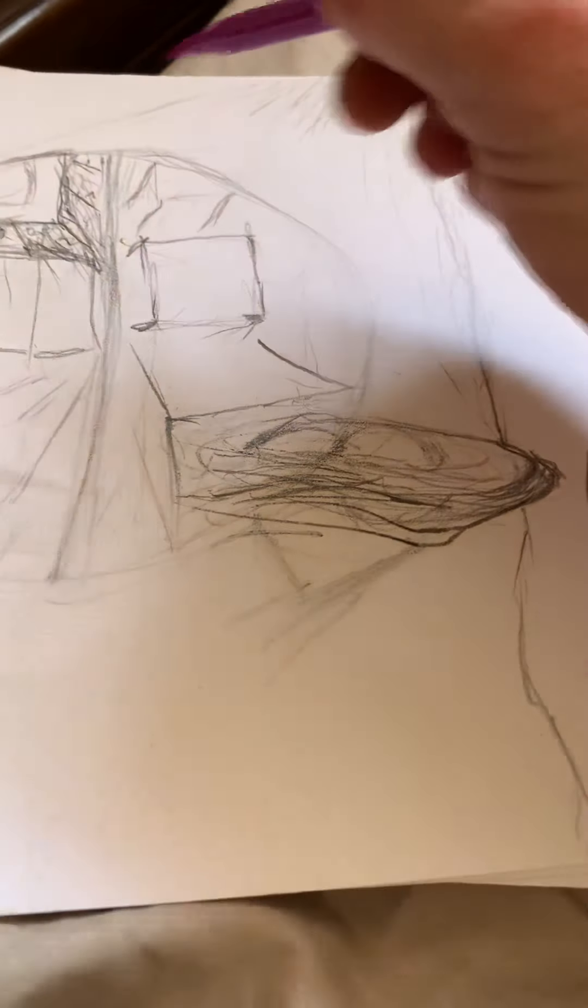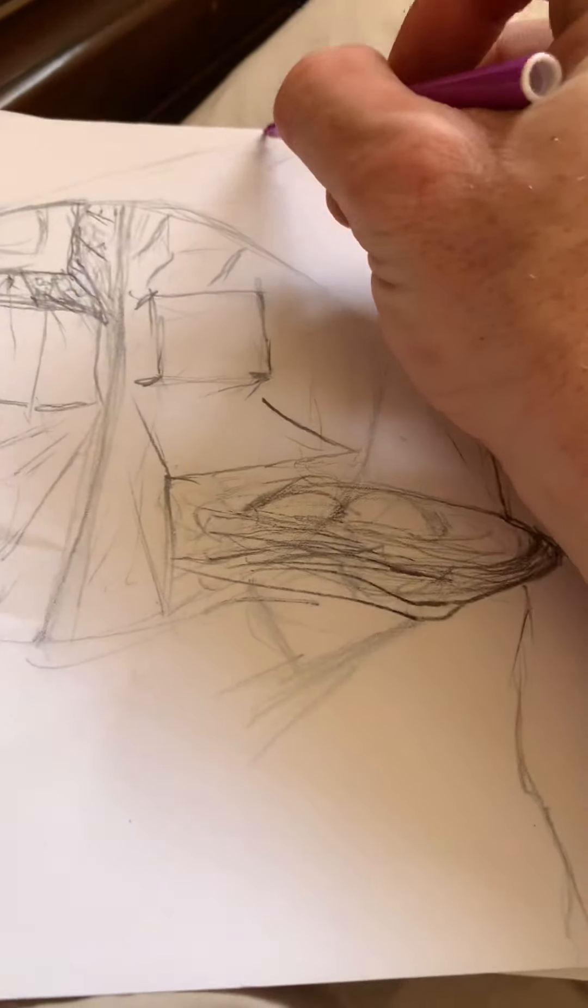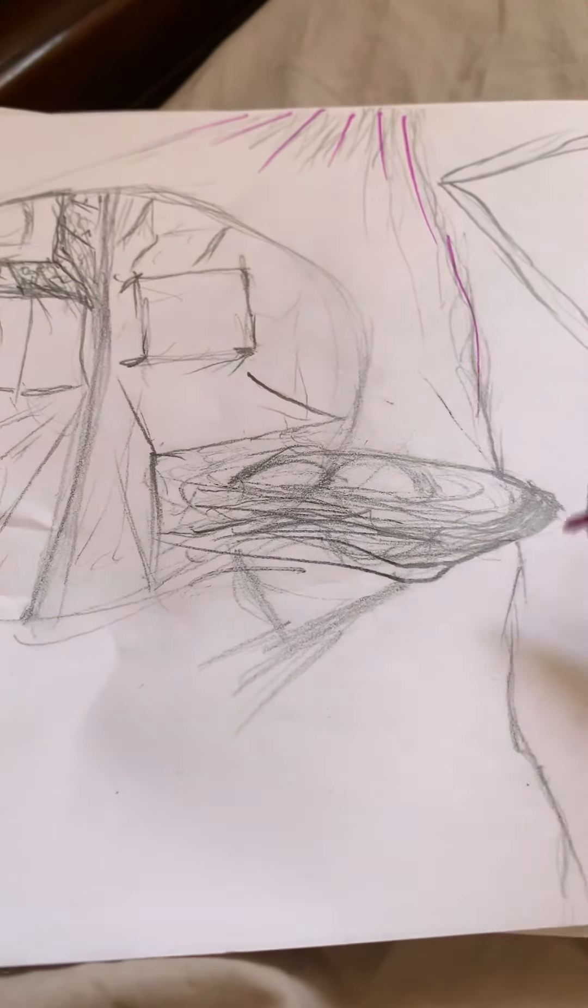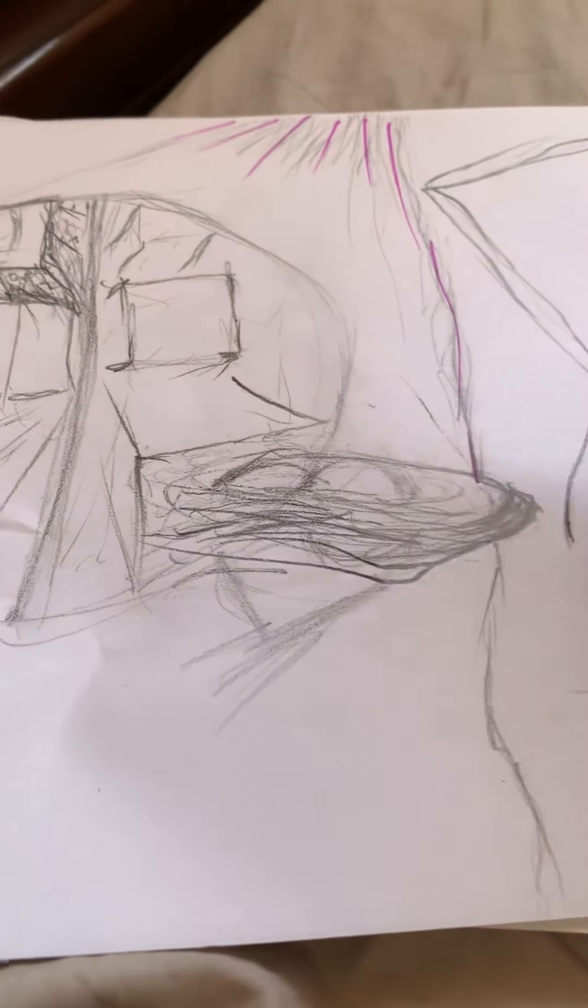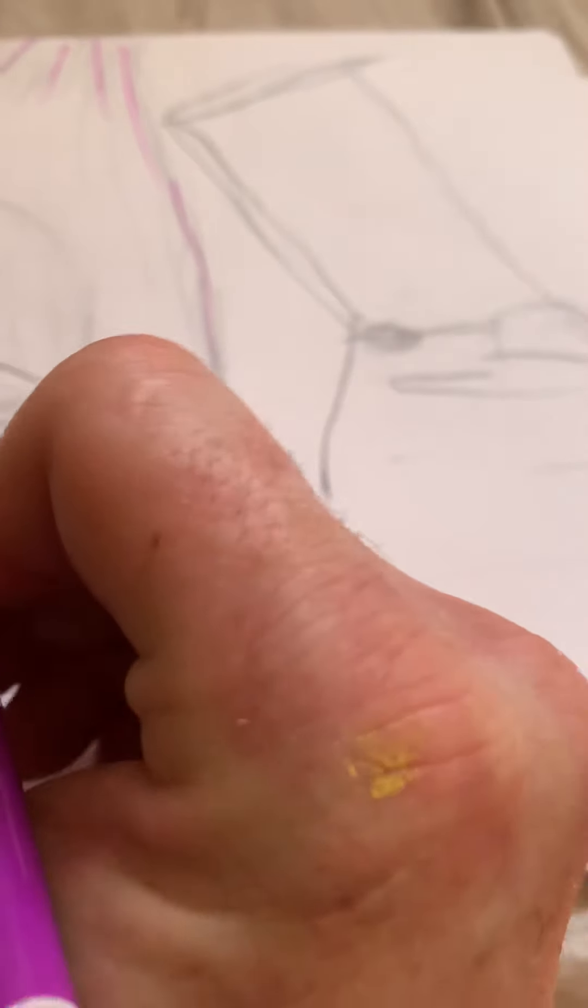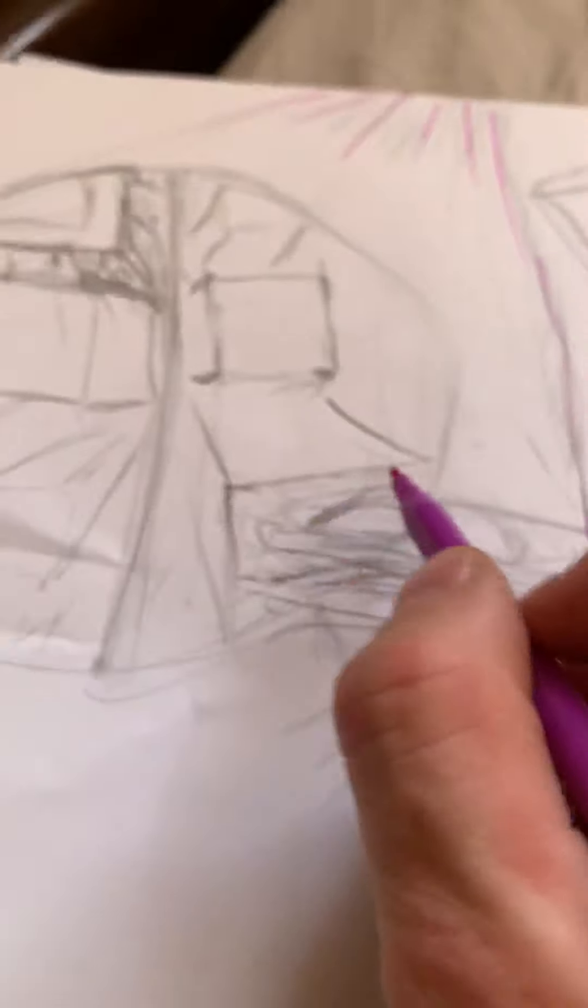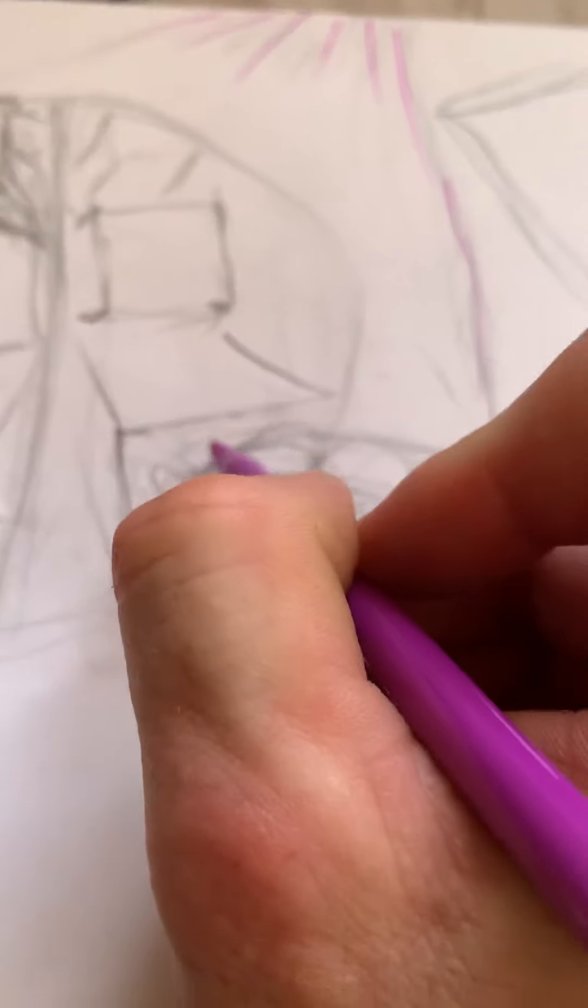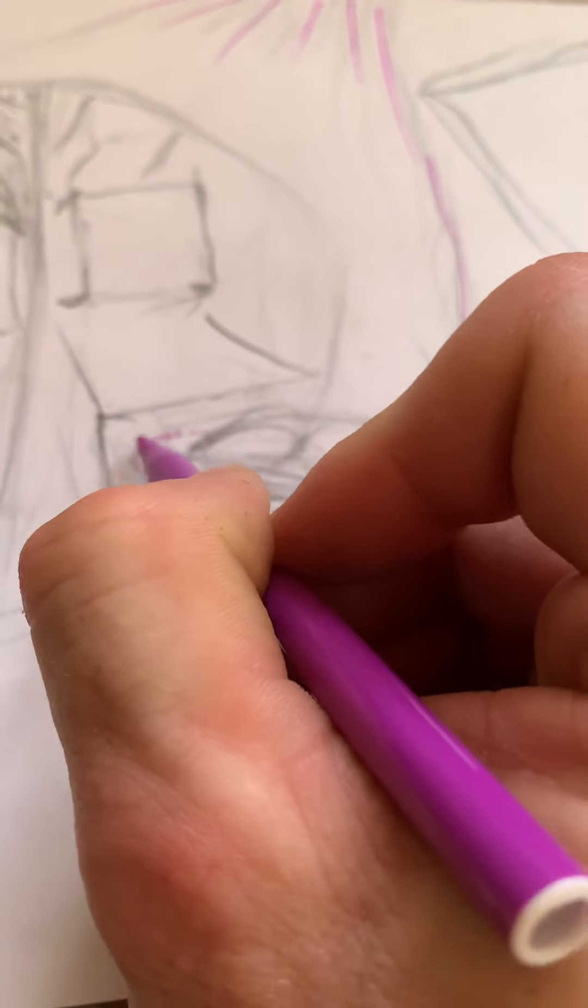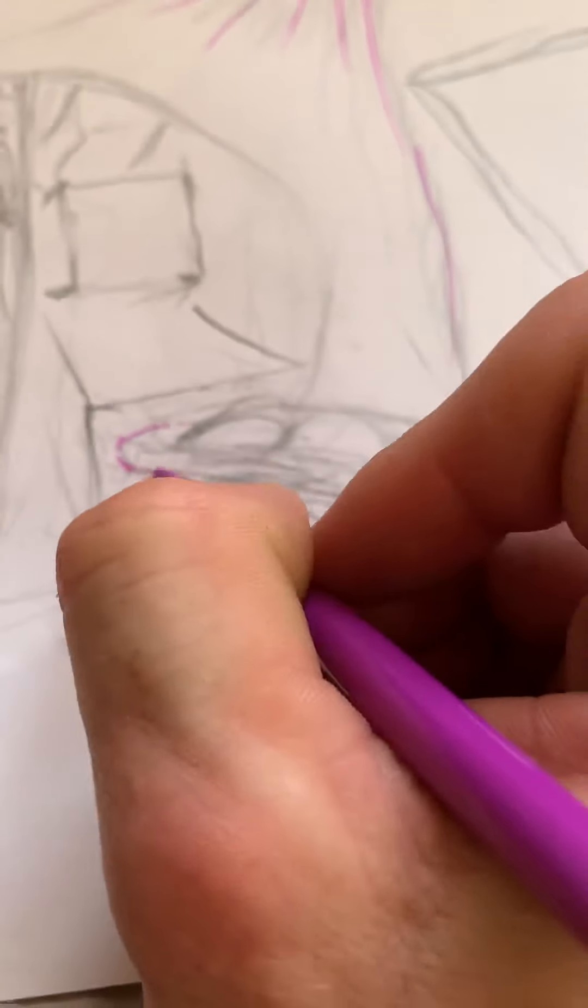And then instead of just spaz attack, just make little lines. And when you're doing little stuff like this, just go in nice and gentle.